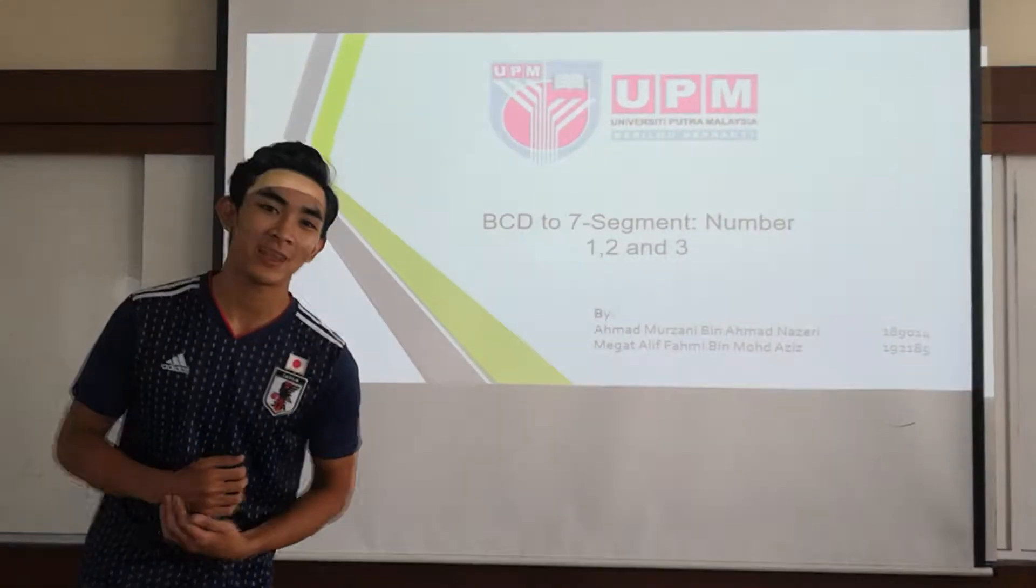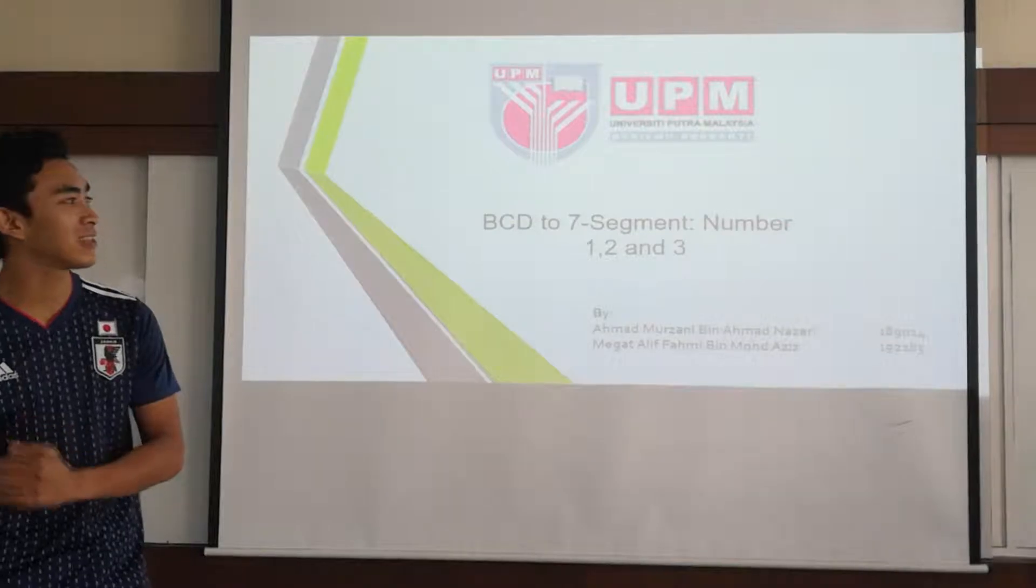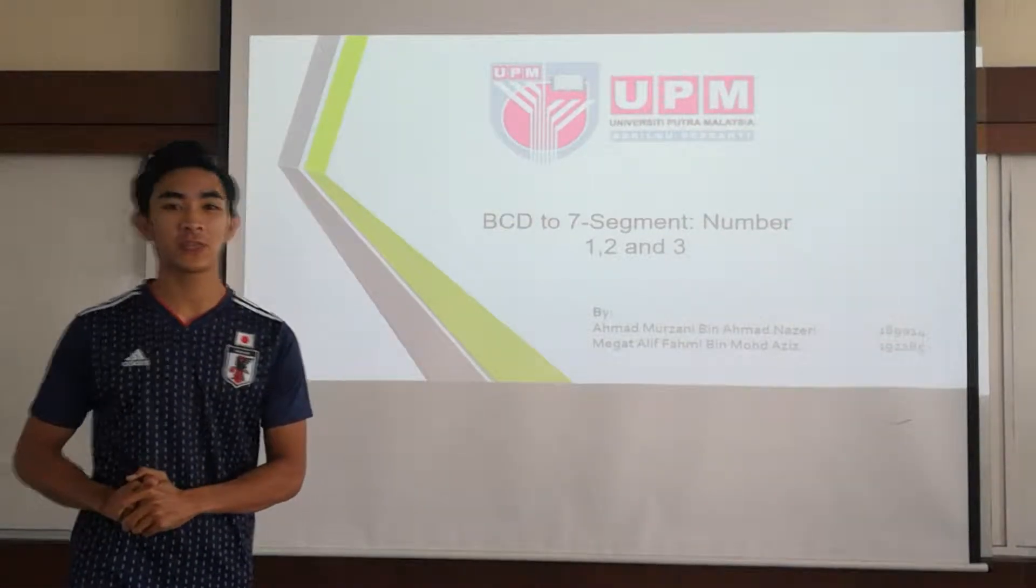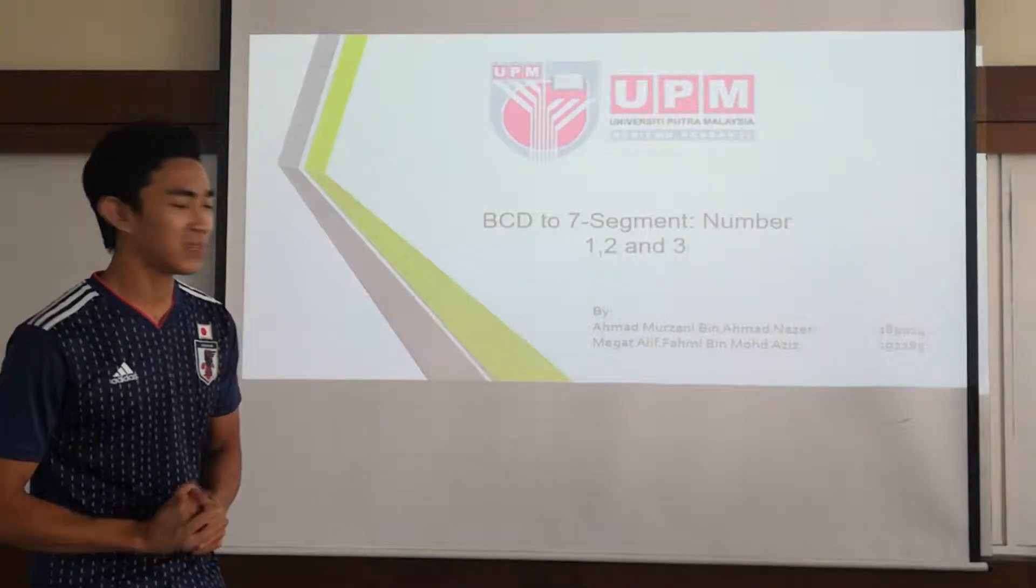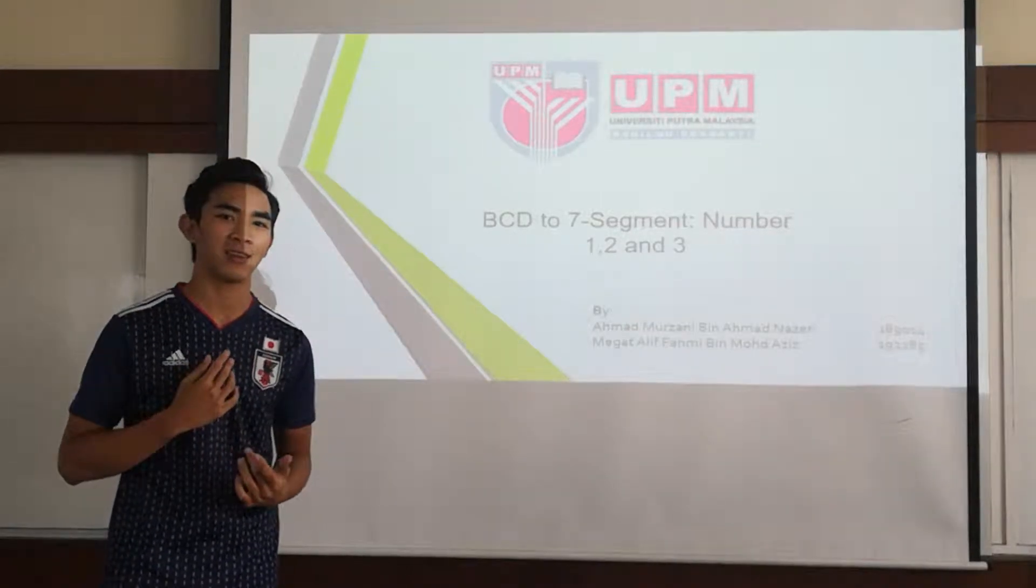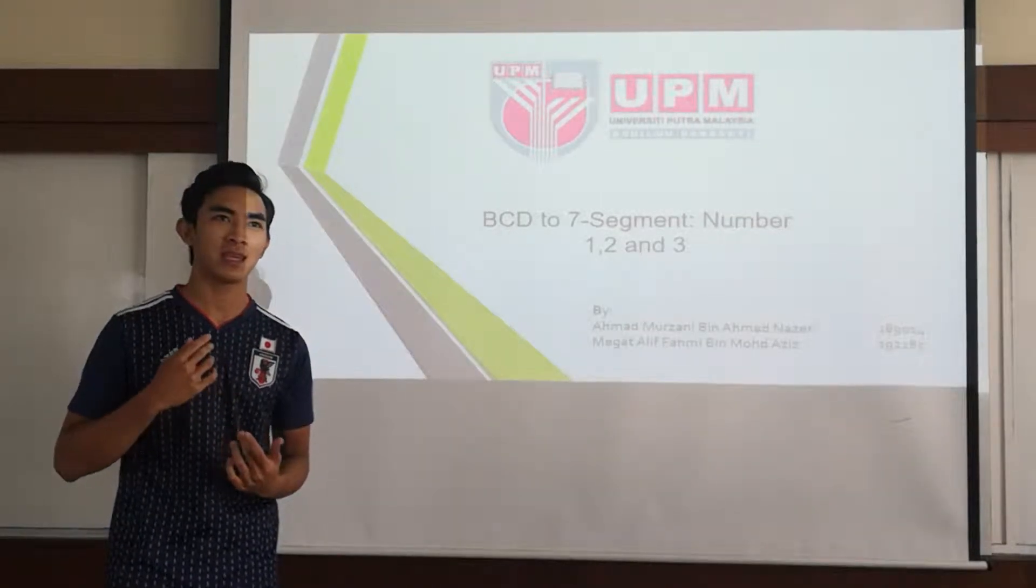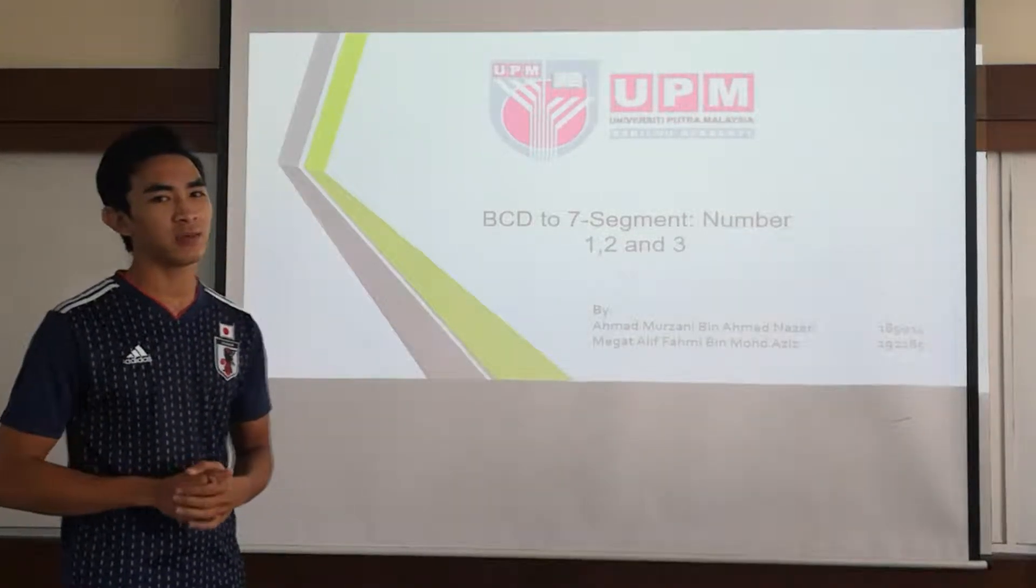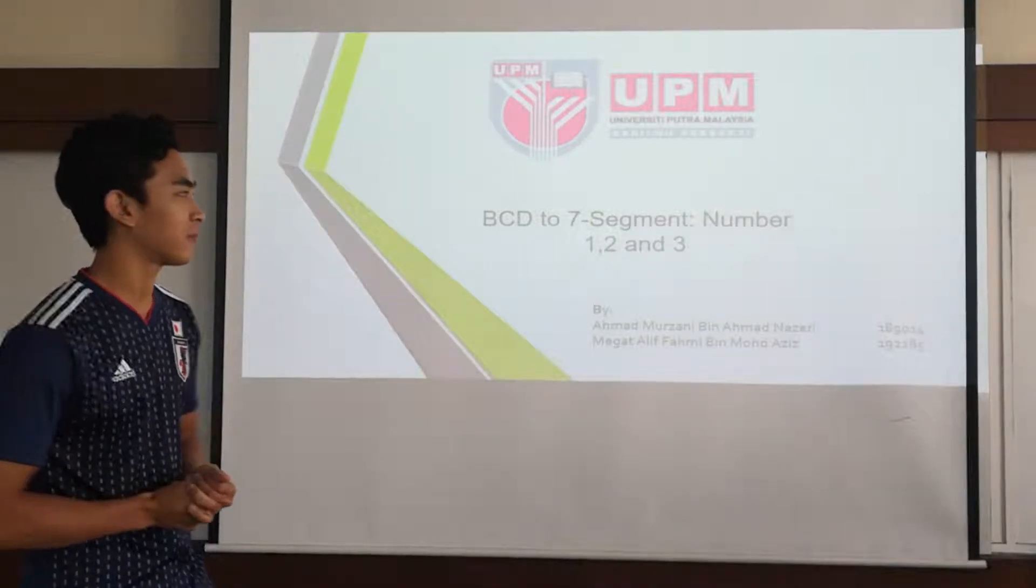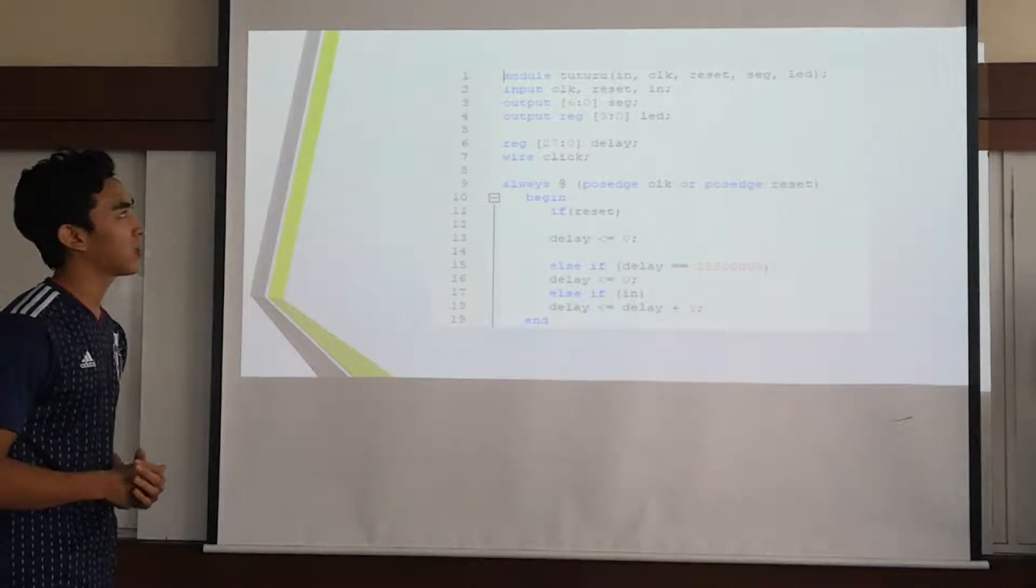Welcome back to our show which is BCD to 7-segment number 1, 2, and 3. So this is me Maga again and I will strictly explain to you all about the code.